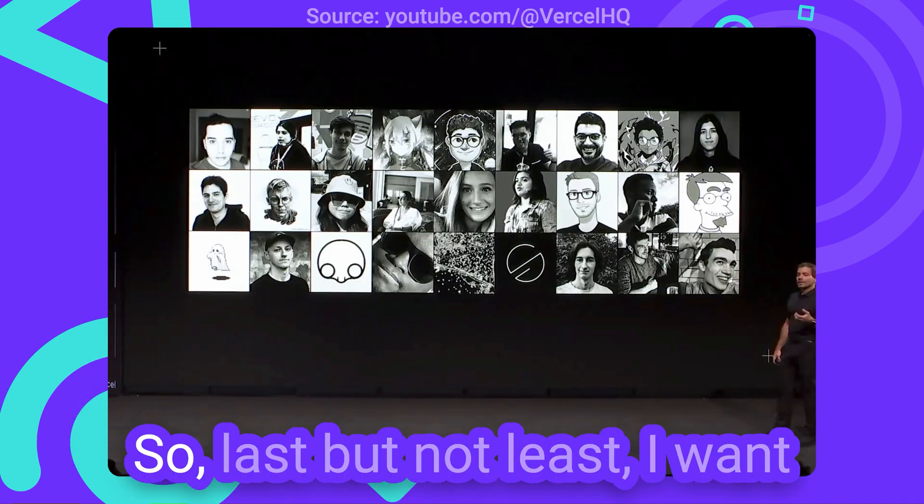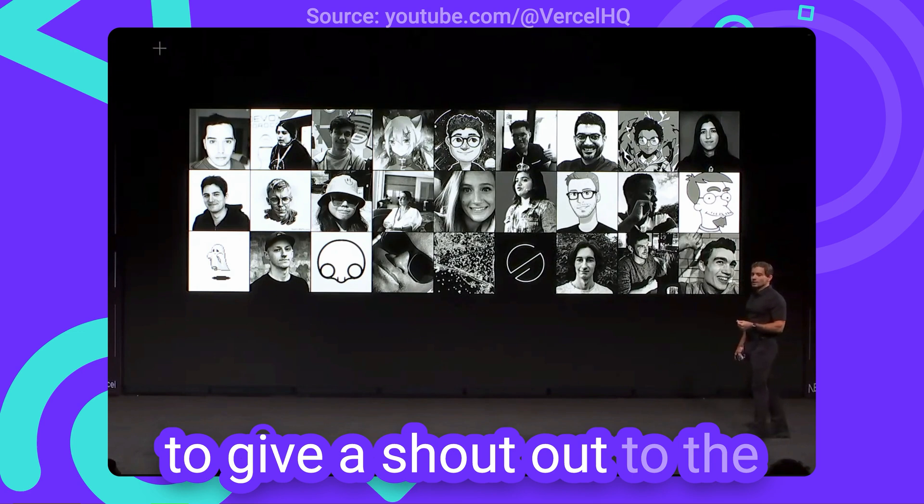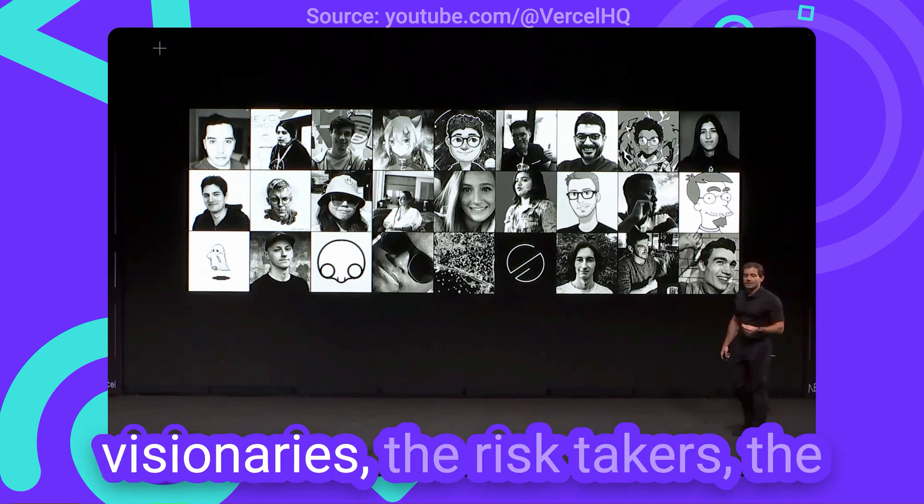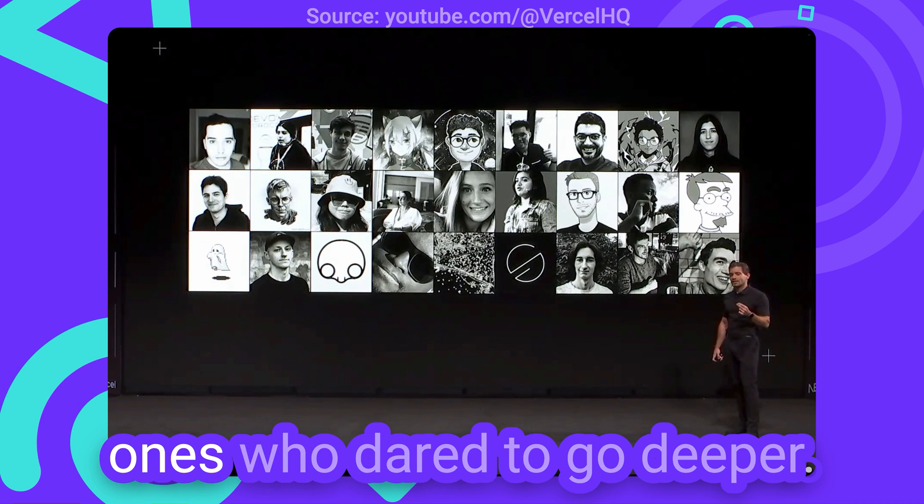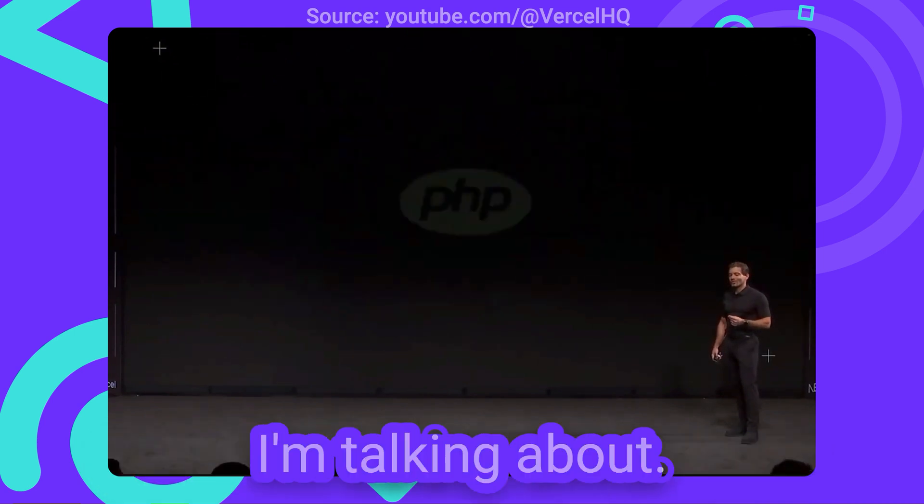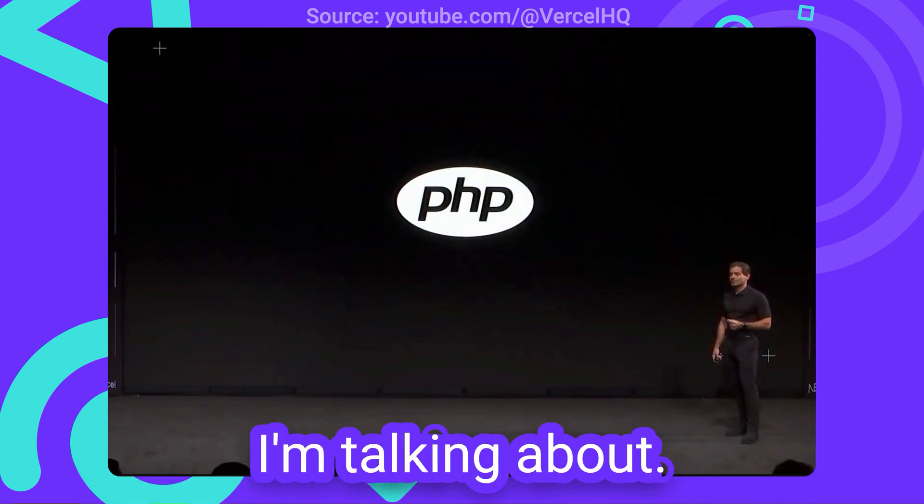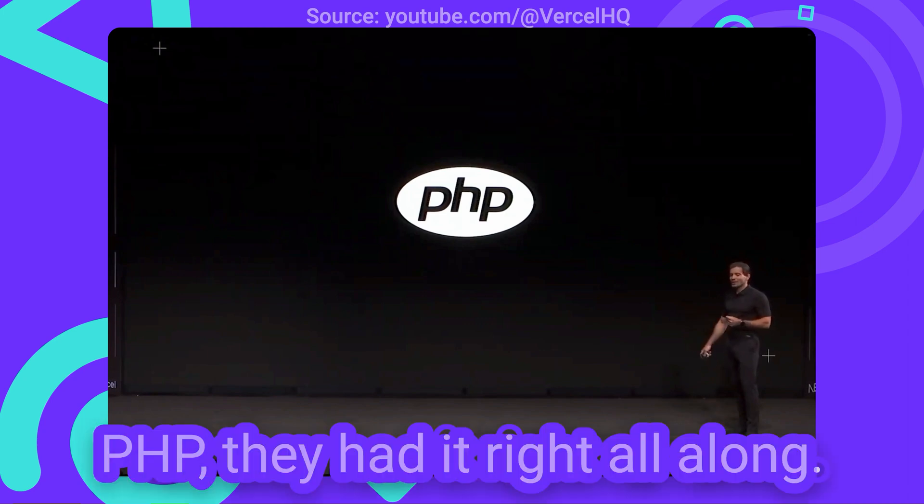So, last but not least, I want to give a shout-out to the visionaries, the risk-takers, the ones who dared to go deeper. You know who I'm talking about. PHP.